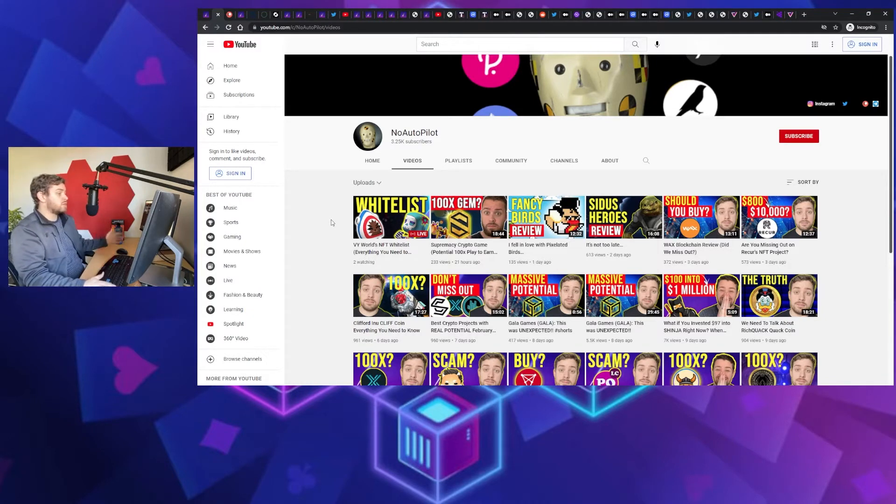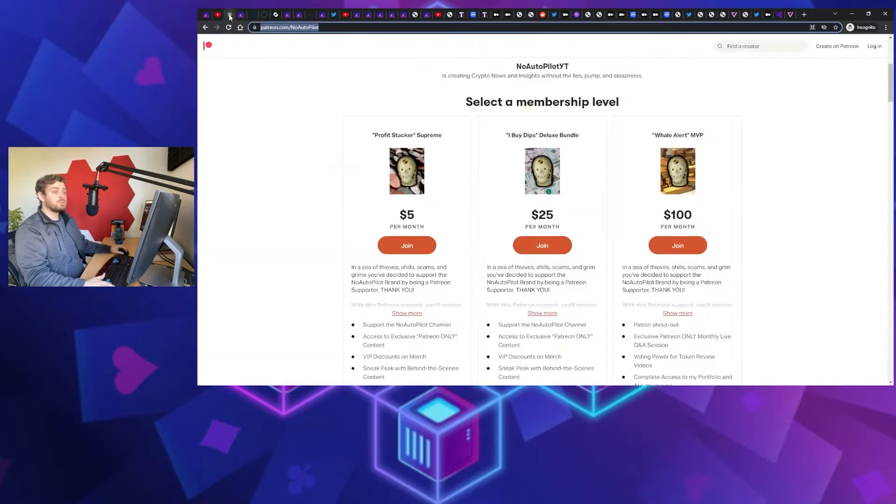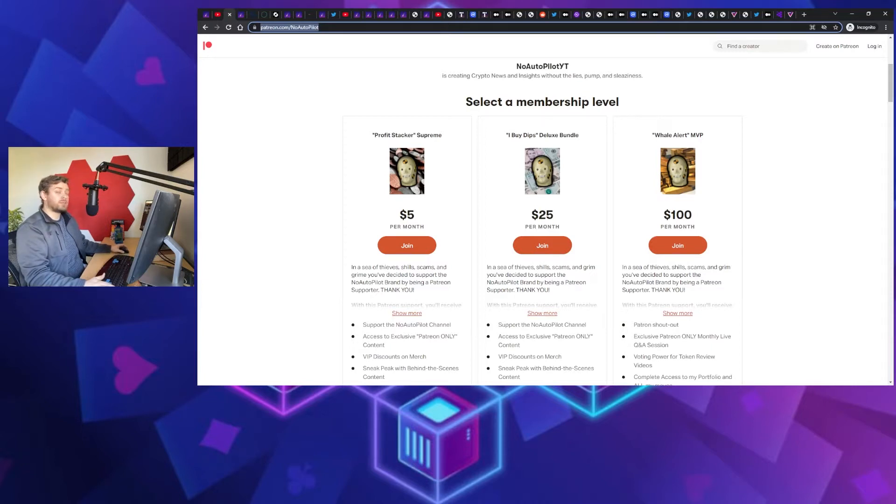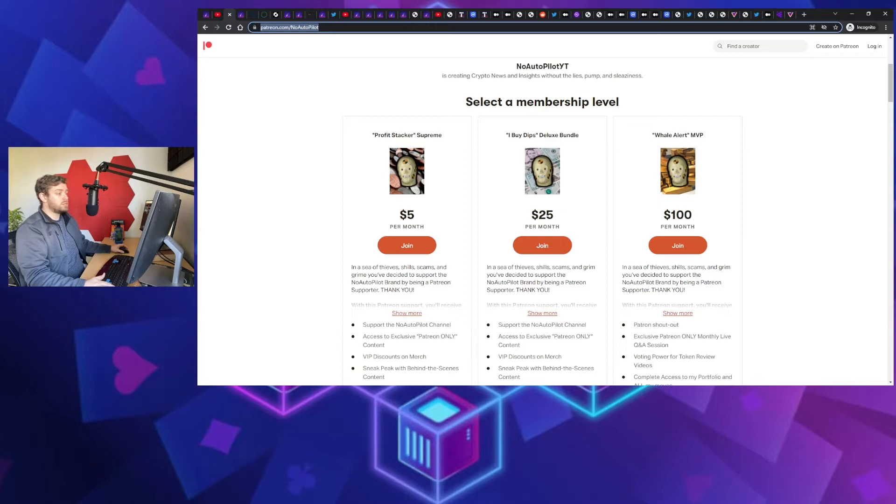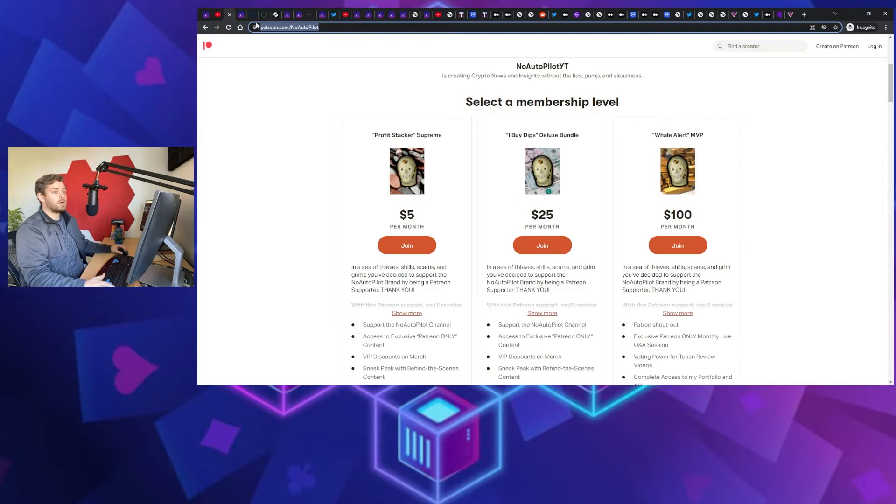Now quick plug, got to do it. I do have a Patreon, so if you want to support the channel, no shill, no spam, no pump, no sleaziness type content, consider hopping over to the Patreon and supporting us there.